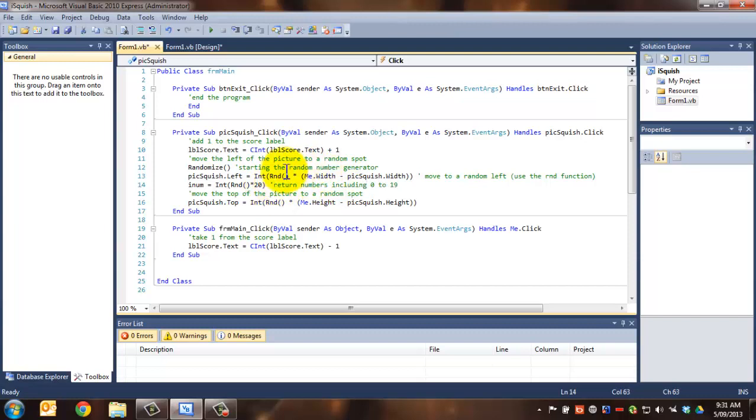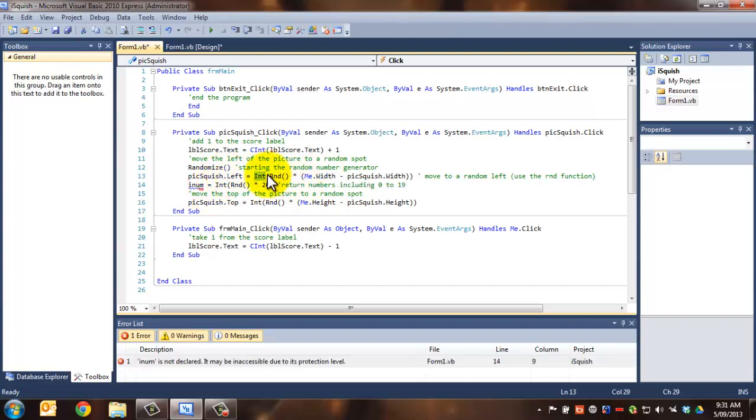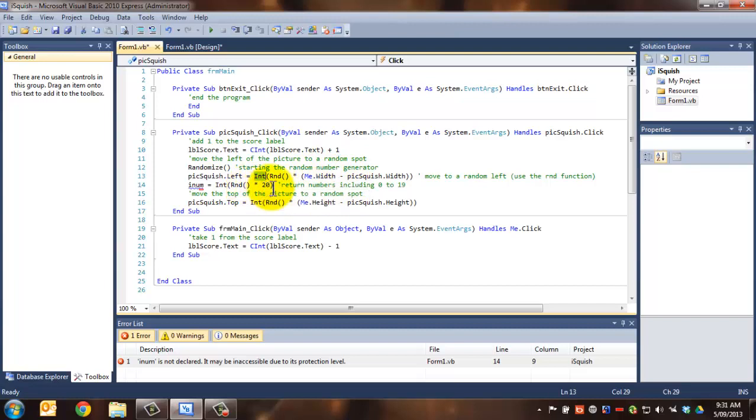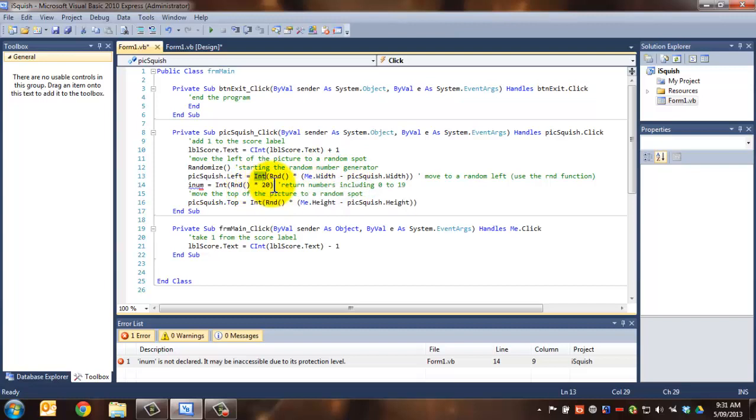It will not include the number 20, because remember, we're never going to hit the 20. We're never going to hit the top level, this number here, because int only returns the integer portion. It doesn't round it up. So we're going to have, say for example, 19.999999, that's still going to return 19.